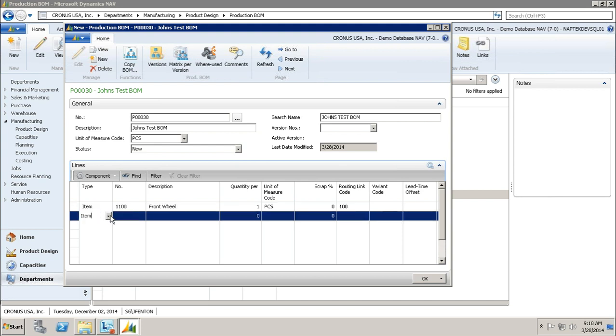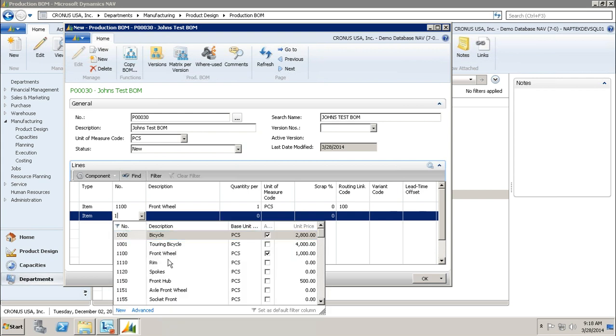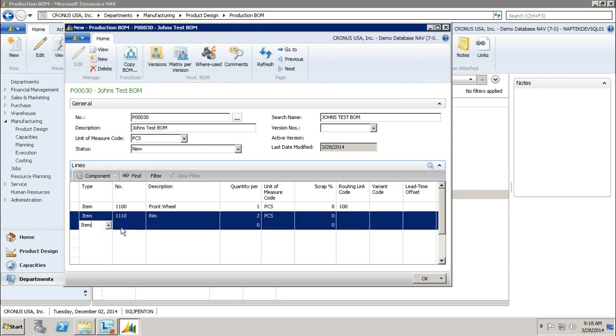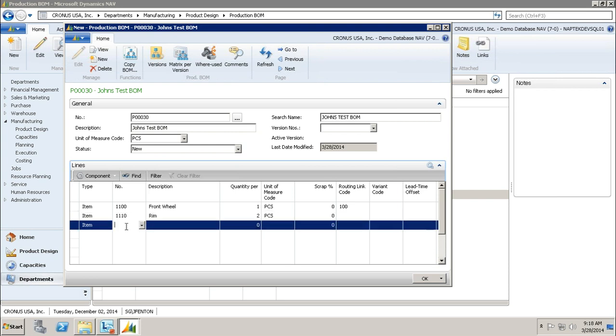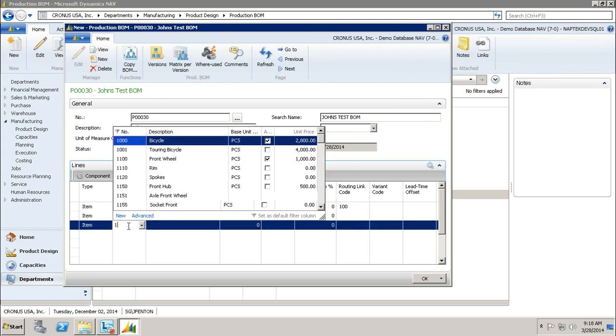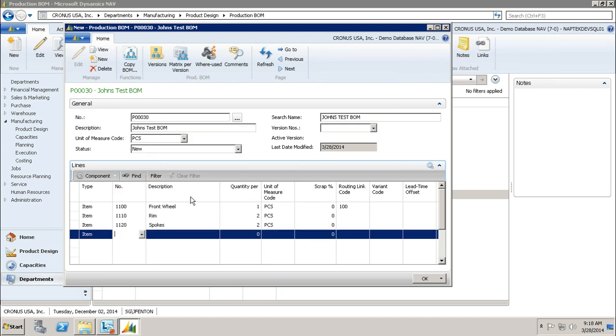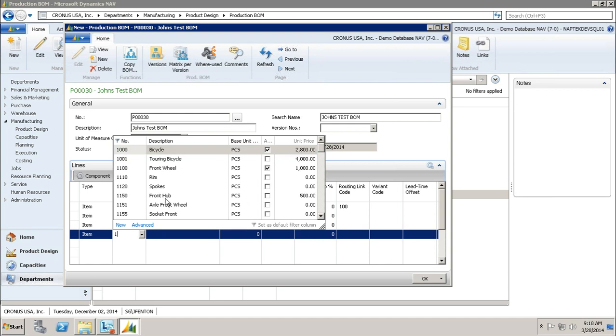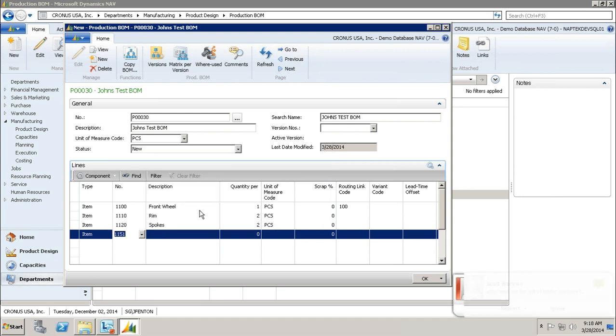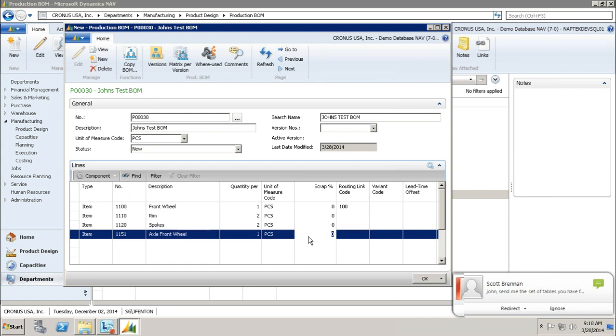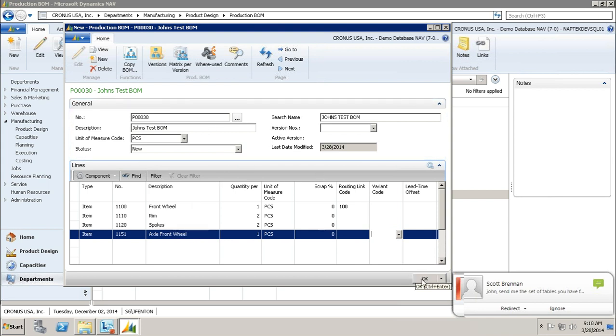On the next line, I'm just going to add another item to build my materials here. I'm going to need two rims for a bike, tab over, and then I'm going to need spokes. I'll need two of those. Axle front wheel, different things like that. I'm just going to go ahead and build out my bill of materials.